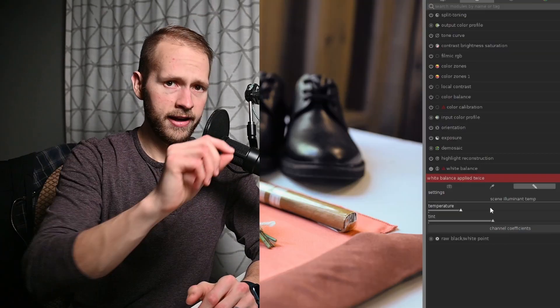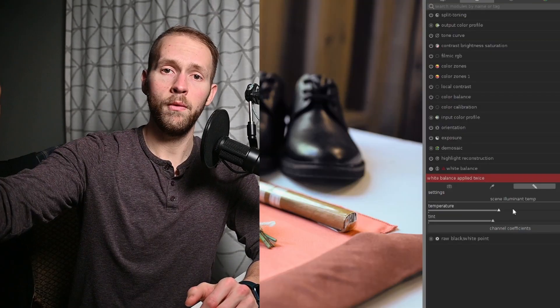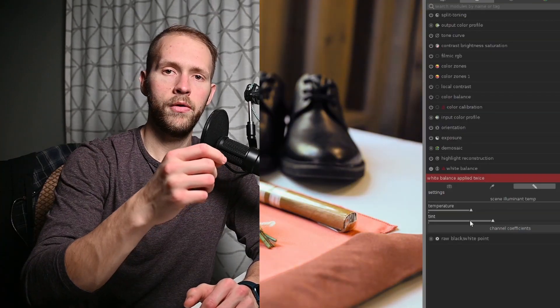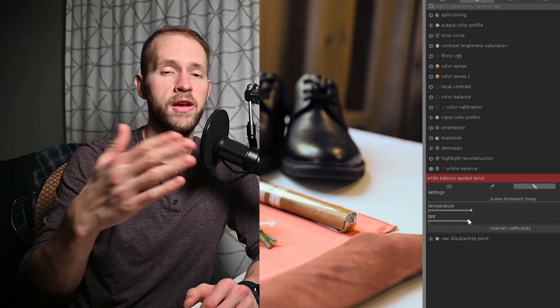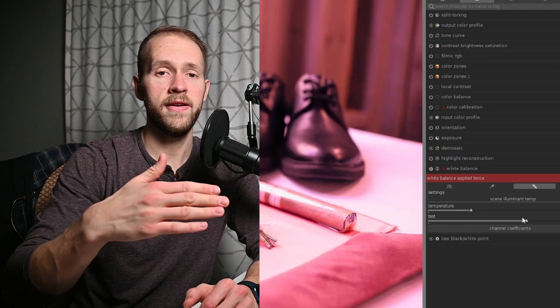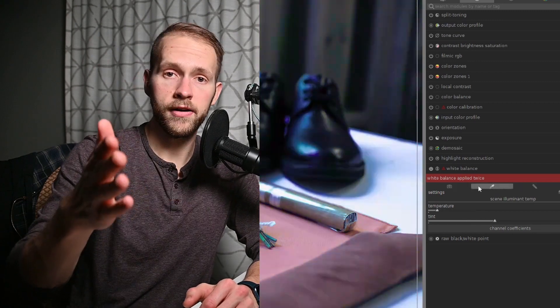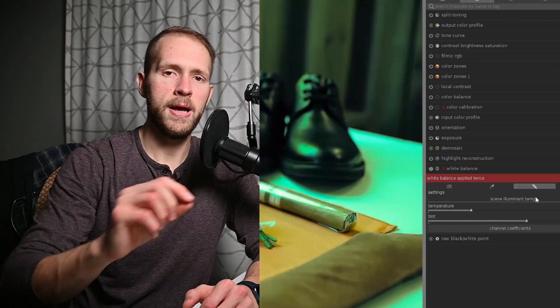So when they open up Darktable and they see the white balance module, they open it up and they're like, 'Hey, I know what this is. Slide it this way, make it warmer. Slide it this way, make it colder.' And then the tint slider — more green this way, more pink this way. It's pretty simple.